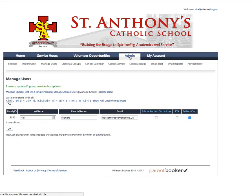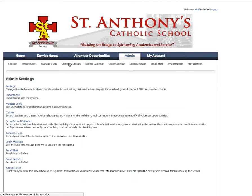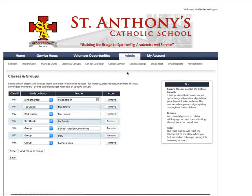That's how to use classes and groups in Parent Booker. If you have questions, email support at parentbooker.com, letting us know which school and login name you're using. Thank you.